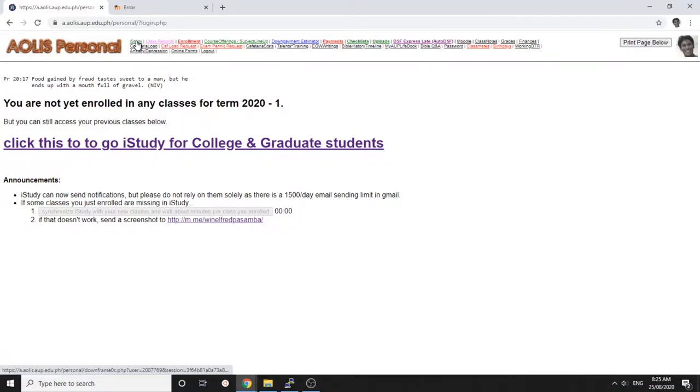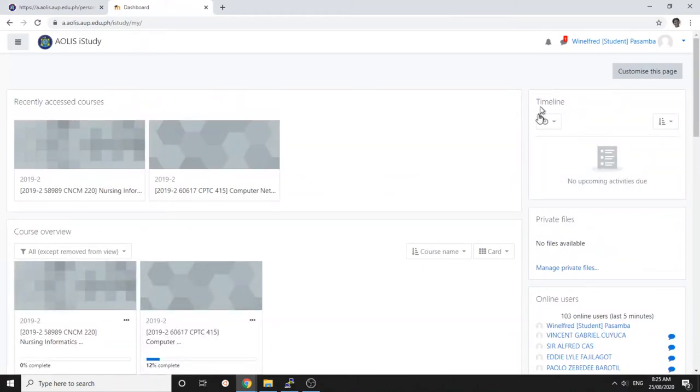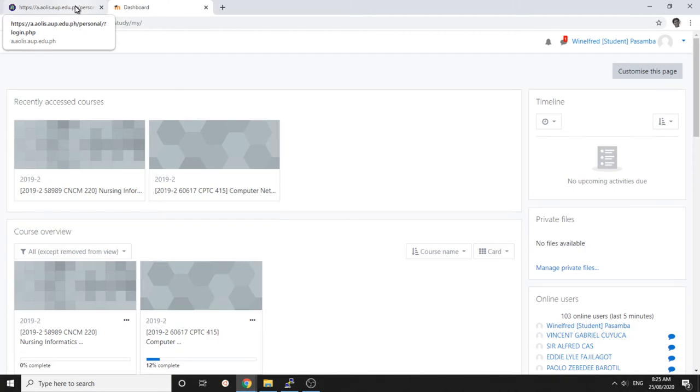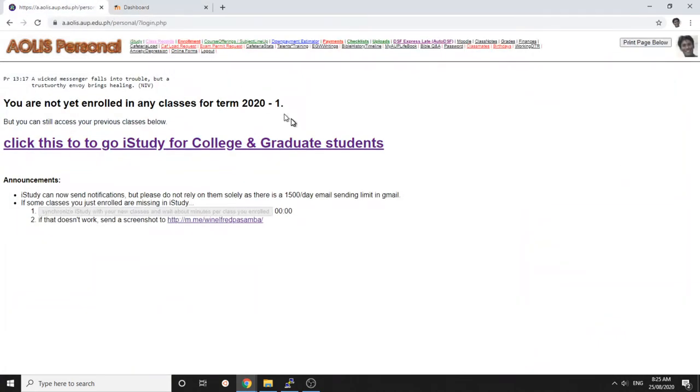You click iStudy again, it becomes blue, and you click it and it works. If you're trying to use the Android or iOS app, we have not yet enabled it because we haven't figured out how to keep it from working during Sabbath. I hope it helps.